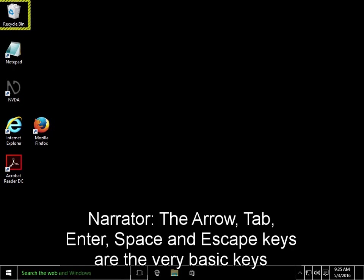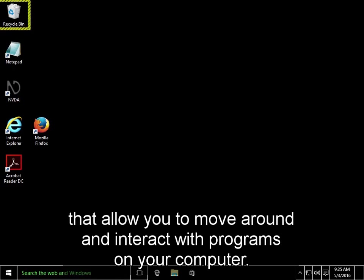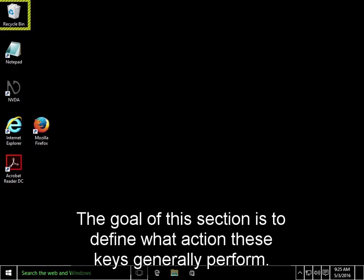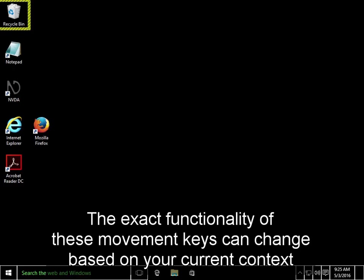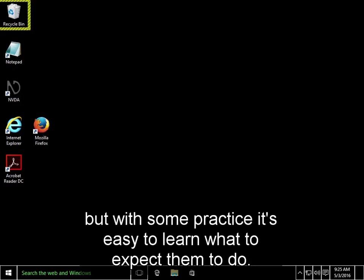The arrow, tab, enter, space, and escape keys are the very basic keys that allow you to move around and interact with programs on your computer. The goal of this section is to define what action these keys generally perform. The exact functionality of these movement keys can change based on your current context, but with some practice it's easy to learn what to expect them to do.